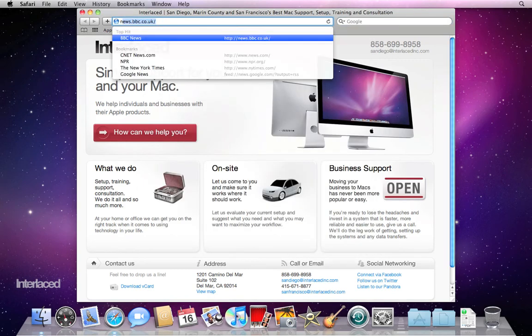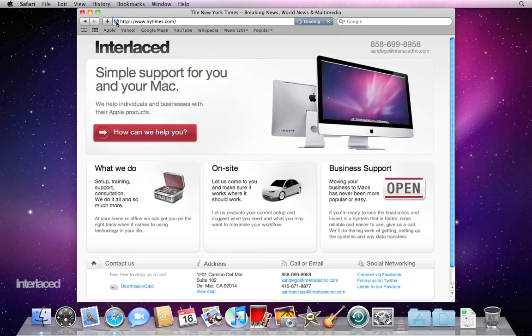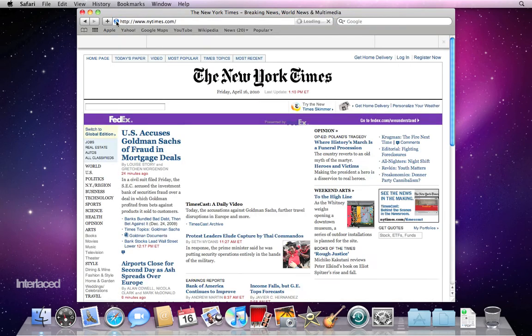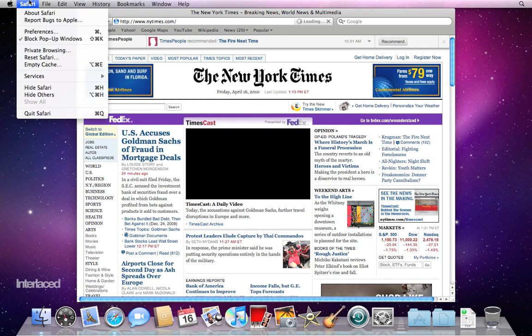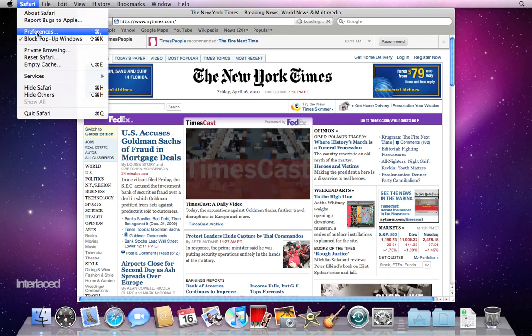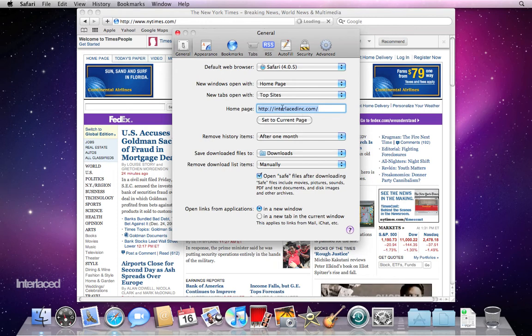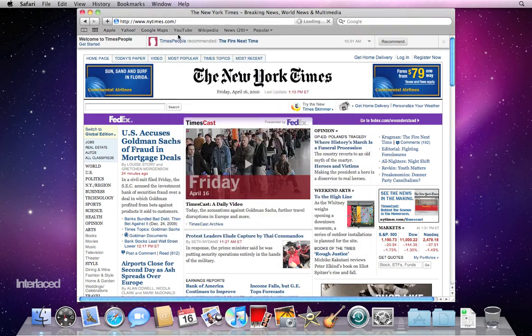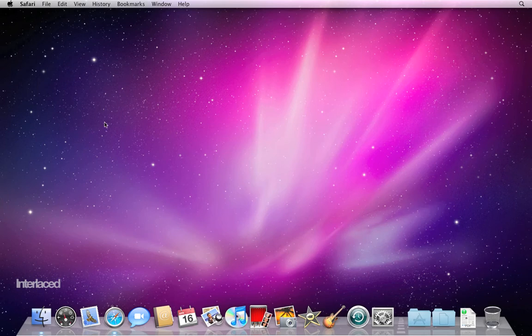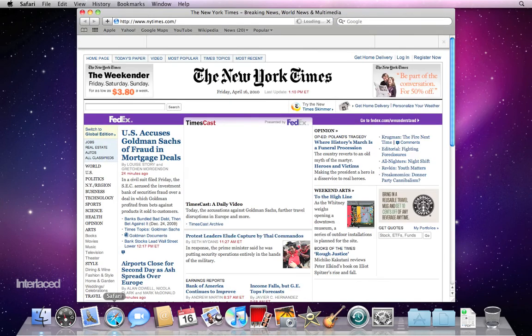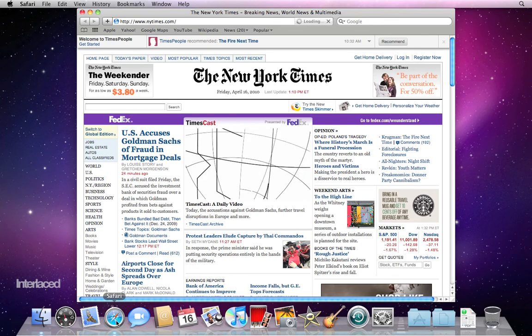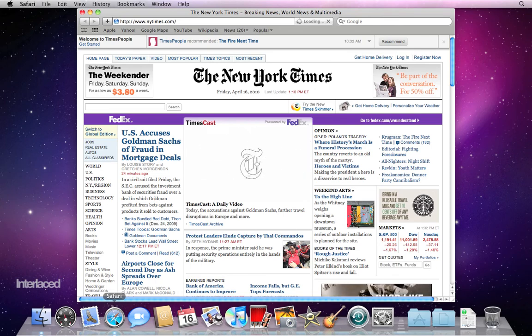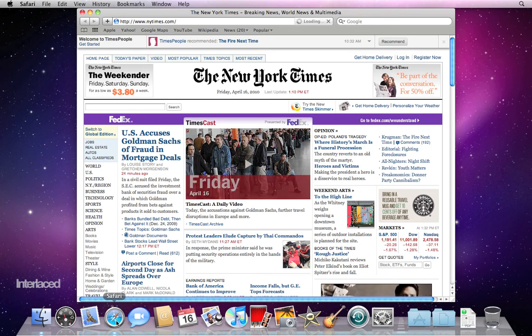For example, newyorktimes.com. Now I'm going to go back to Safari preferences and then just click this button, set to current page. Notice here where it says my homepage, it's just going to paste in New York Times. So now if I close all of this down, close my window. Now I'm going to open up a new Safari window. It should open directly into New York Times. So go ahead and do that with whichever webpage you want to see right off the bat.